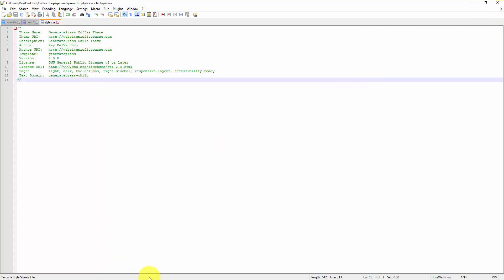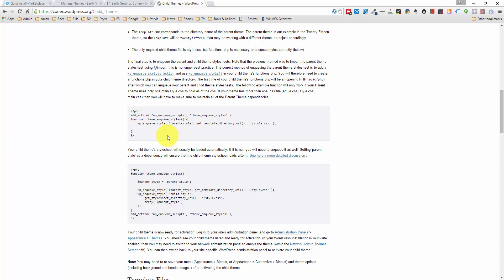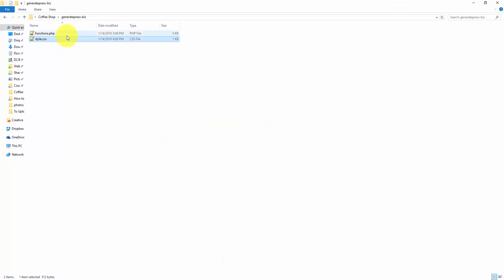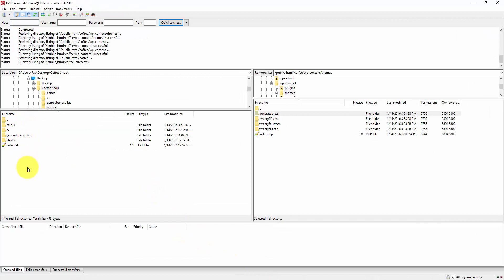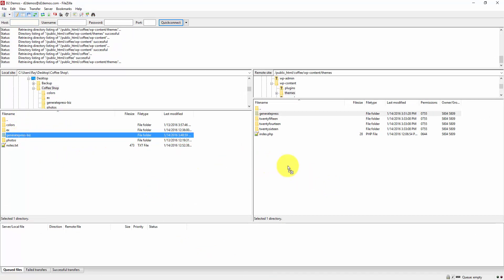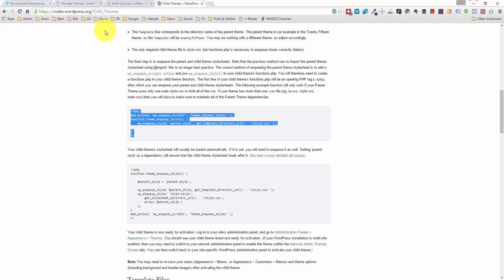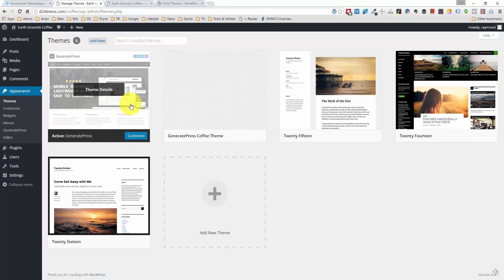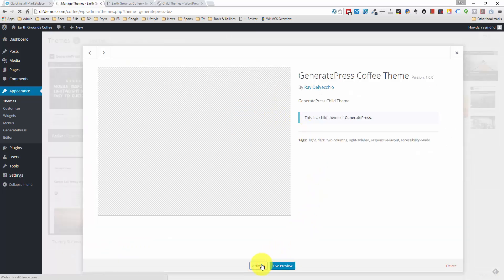Going back to our browser window, we have the code to copy and paste for the functions.php file right here. Let me open up that file, paste it in, and save it. With these two files in place, we should be able to upload this child theme directory to our themes directory and activate that child theme. Let me drag and drop this directory over to the web server. Going into the WordPress admin area, we can refresh this page and activate our child theme — it's right here, GeneratePress Coffee Theme.